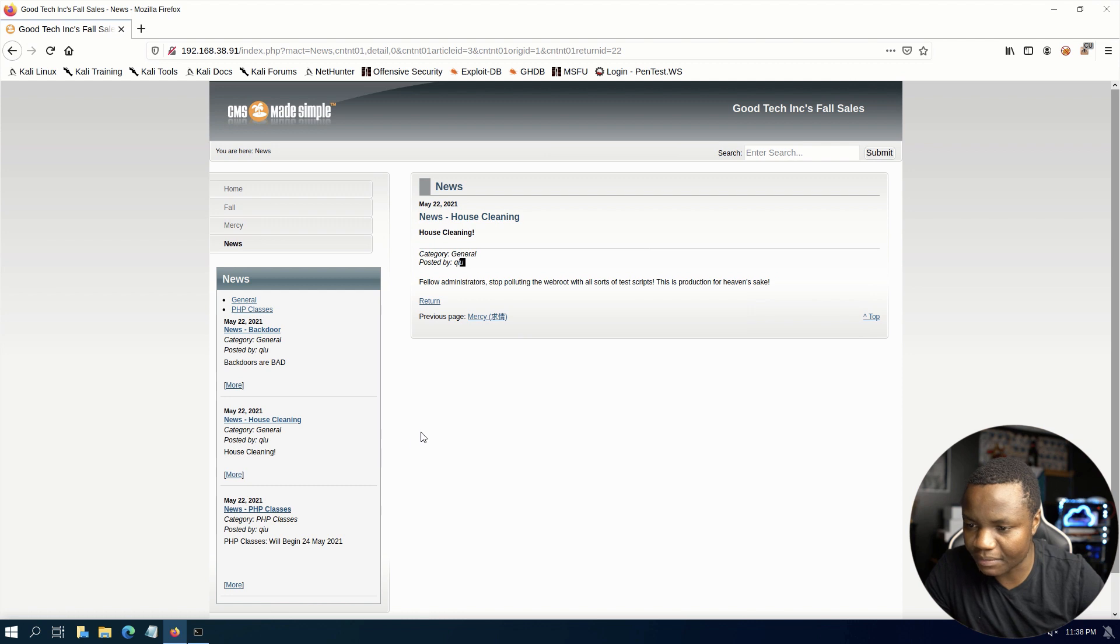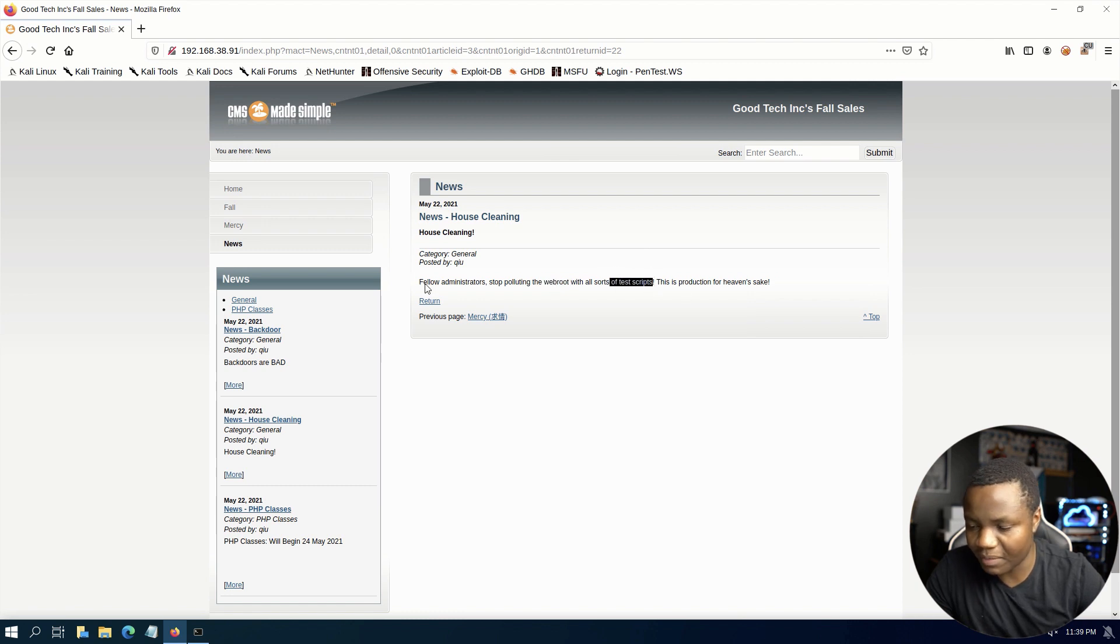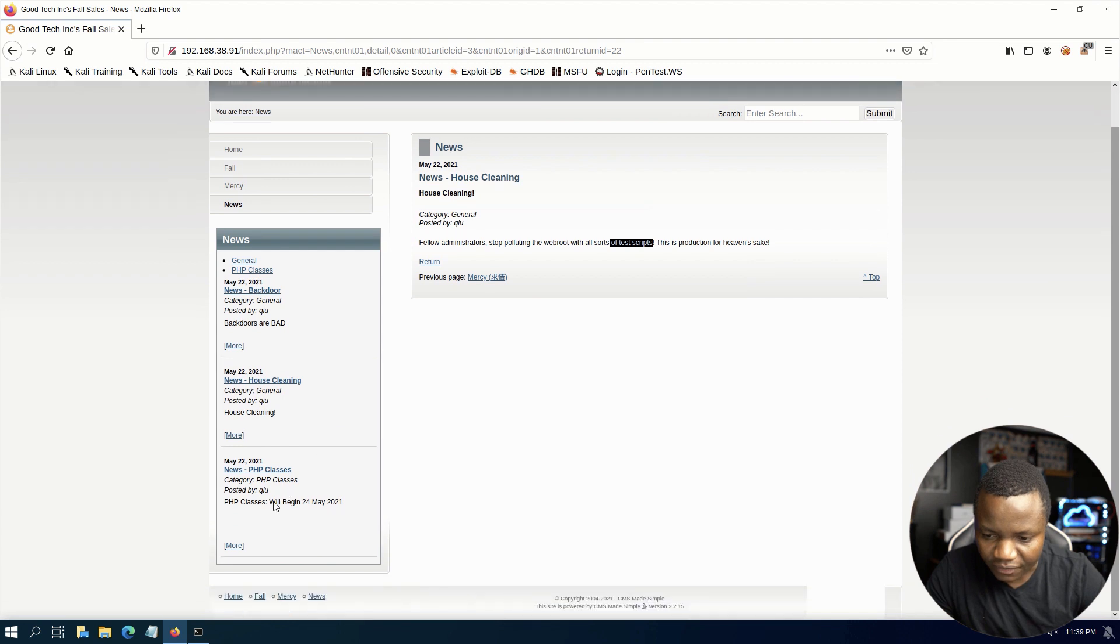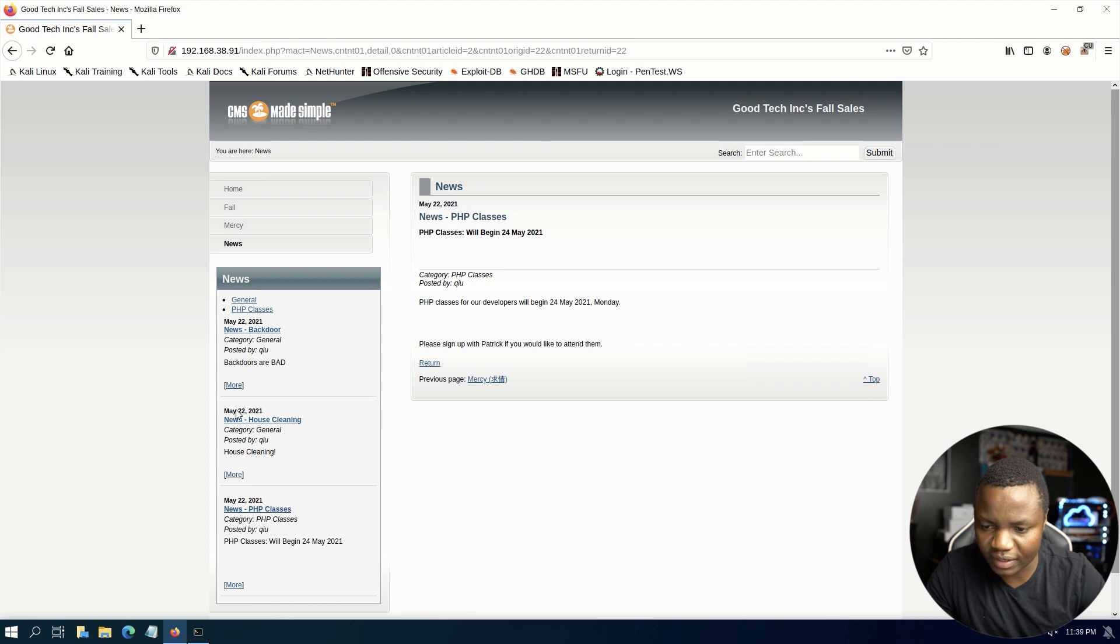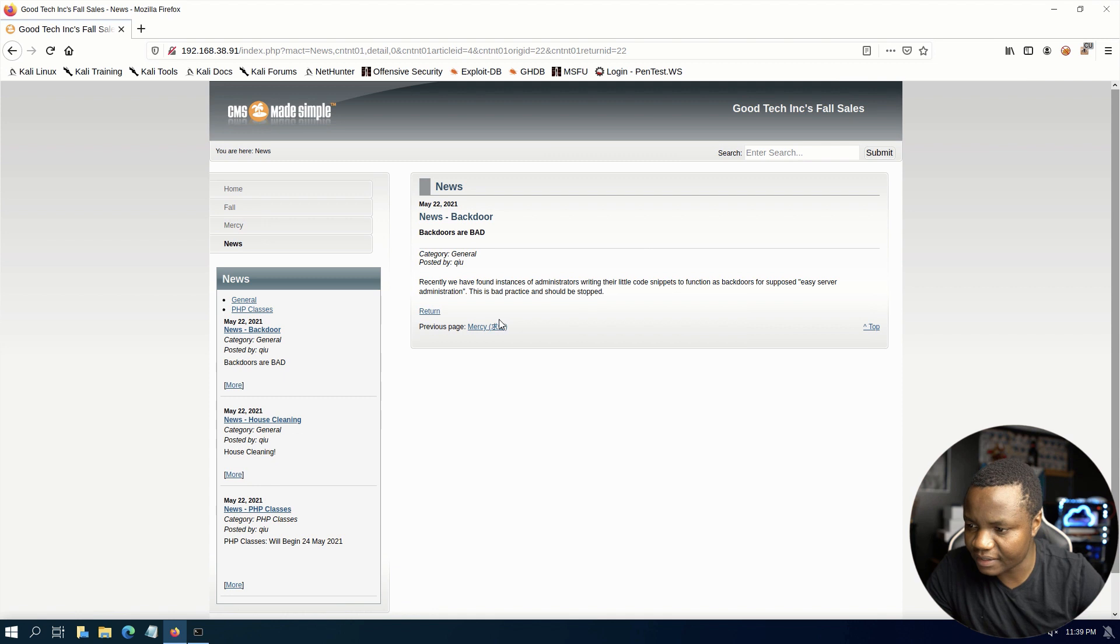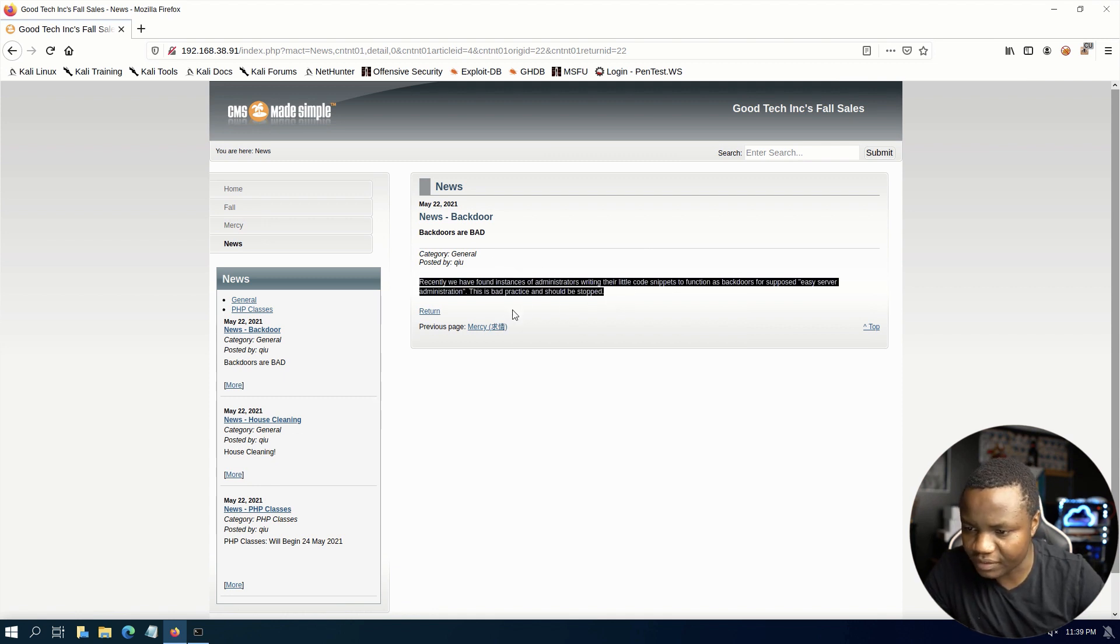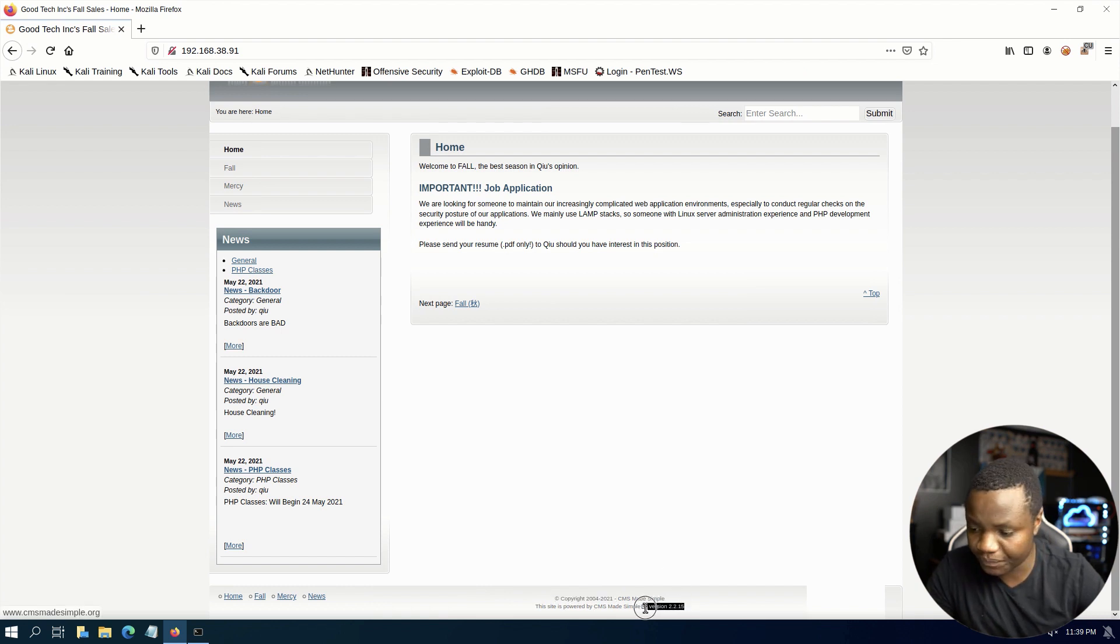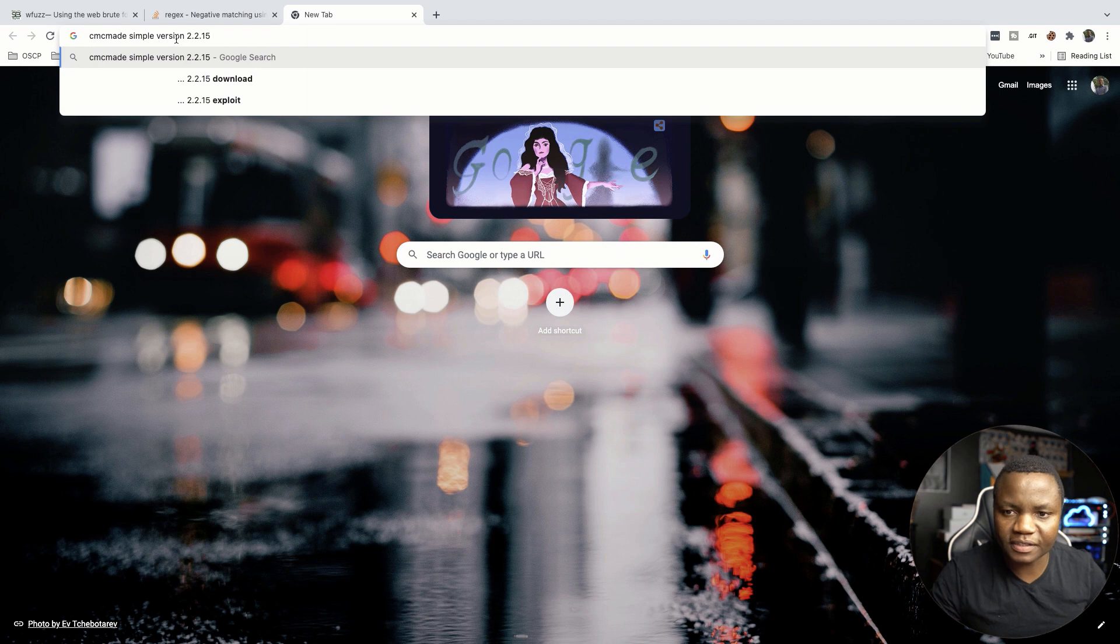It says stop polluting web root with all sorts of test scripts, so maybe there's some scripts being tested here. If you look around, there's PHP classes so there's a chance this is going to be a PHP type of site. Here's a version for CMS Made Simple.